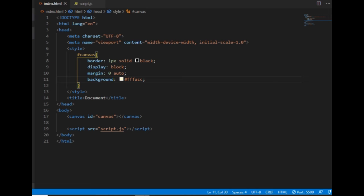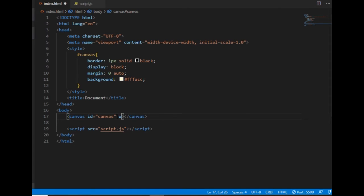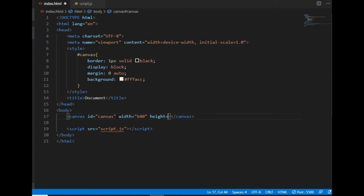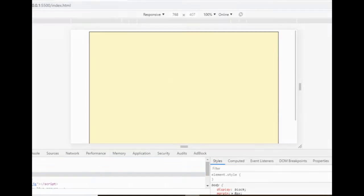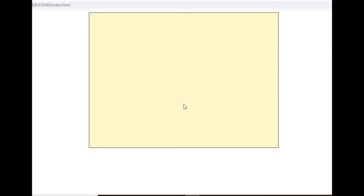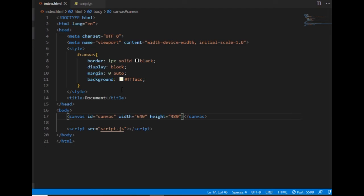I also want to change the size of the canvas, so I set the width to 640 and the height to 480 pixels. Now that will be the canvas I'm going to work with.